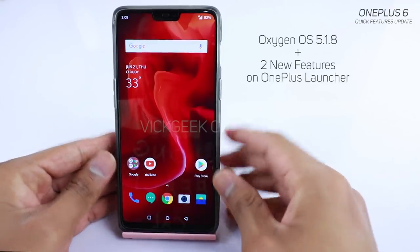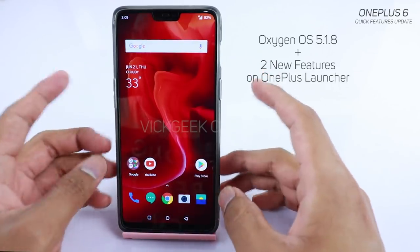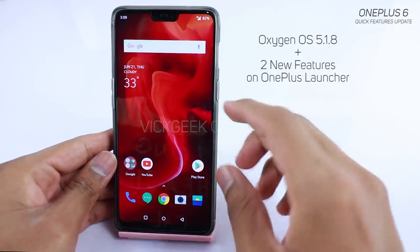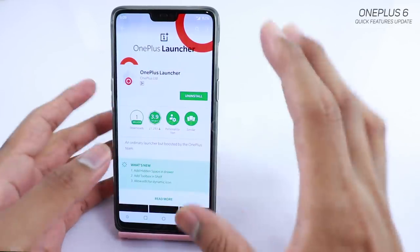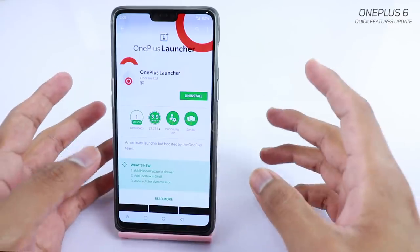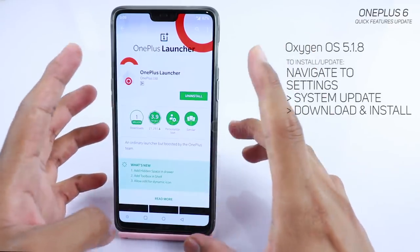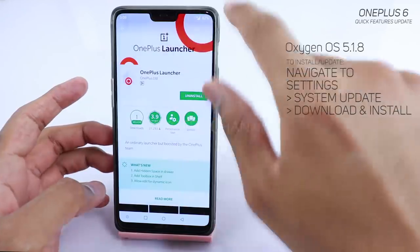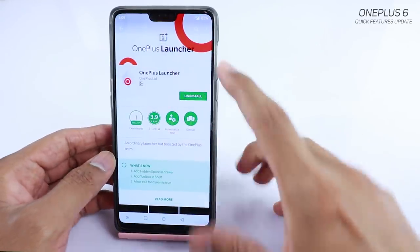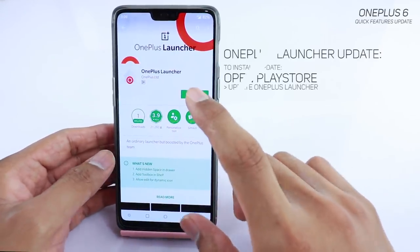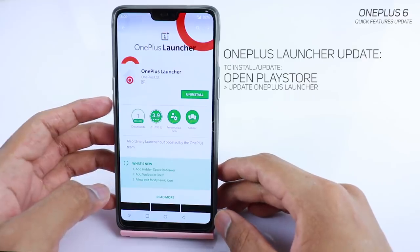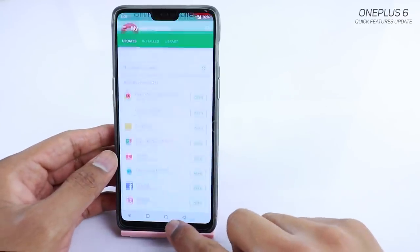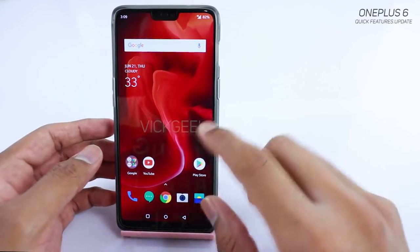A couple of new features have been introduced on the OnePlus 6 today. The first thing you want to do is go to the Play Store. Type 'OnePlus Launcher' in the search bar, find it, and update the OnePlus Launcher.